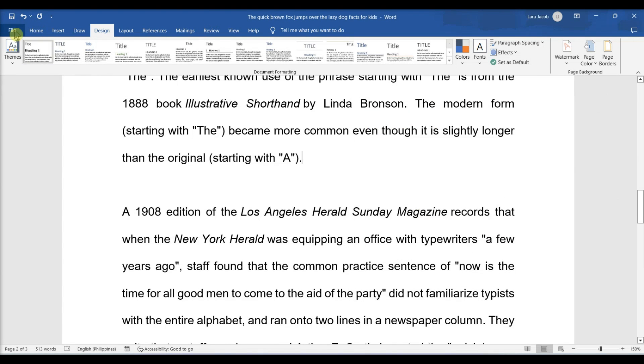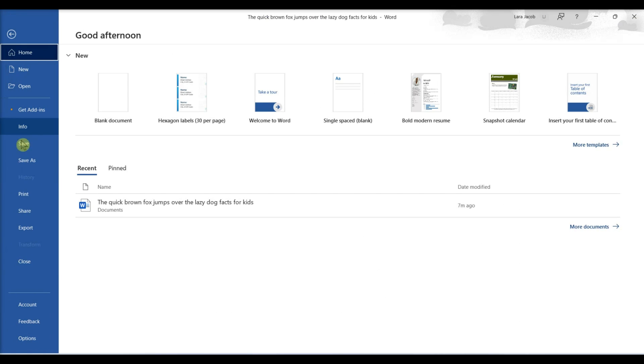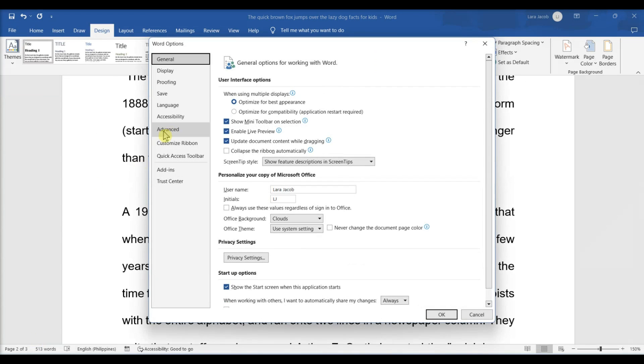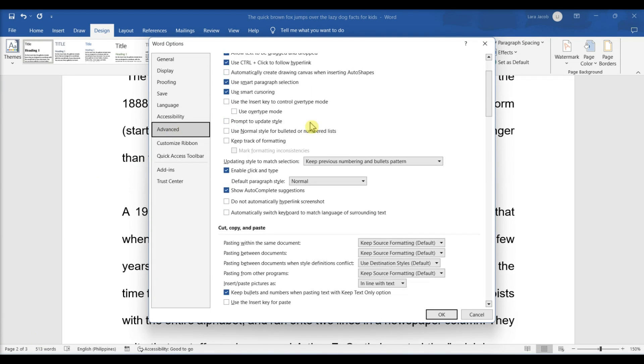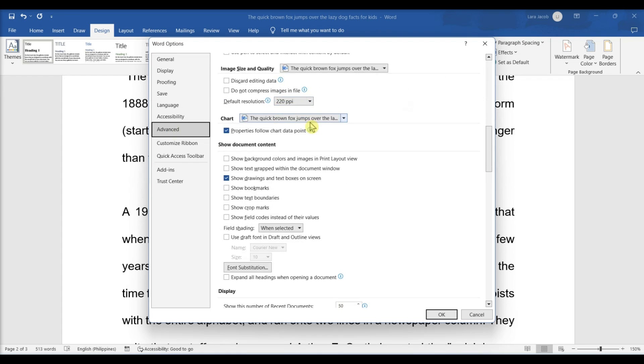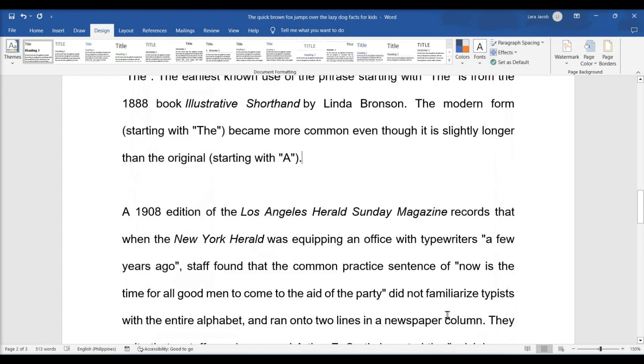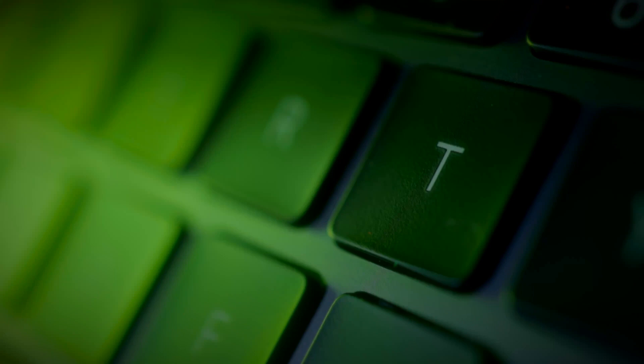Disabling text boundaries: Click File, then Options. Click Advanced. Underneath Accessibility, uncheck the box for Show Text Boundaries, then click OK.